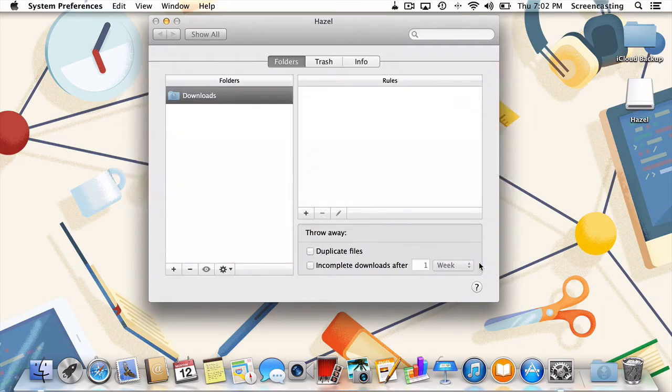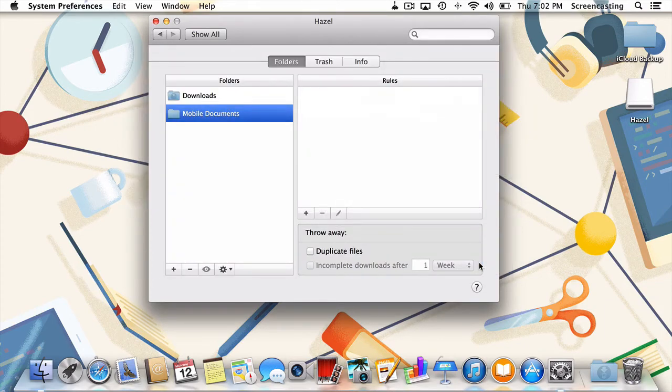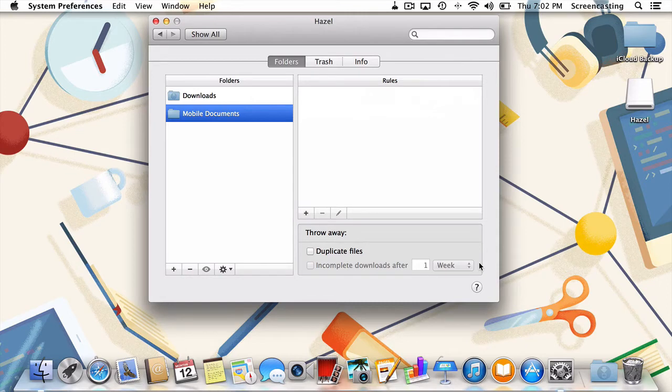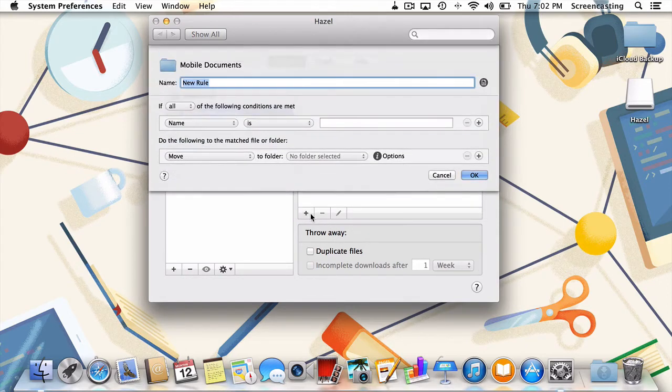So now that we've got a folder to run some rules on, how about we make some rules? Well, actually, just one rule, but it's the only one we're going to need. I'll press plus, and then give the rule a name. I'll call it copy files.